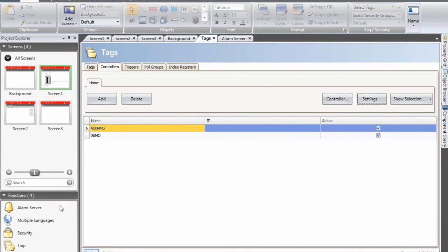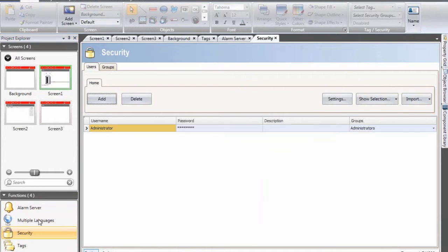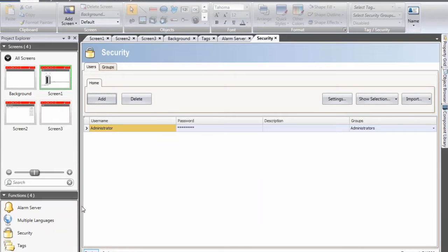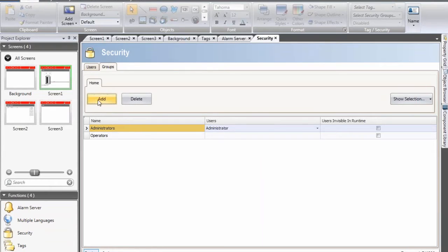In the software we need to click on security and in the security I will start by selecting the groups tab. By default you have administrators and operators. These can be changed if you want to but I will leave them right now.